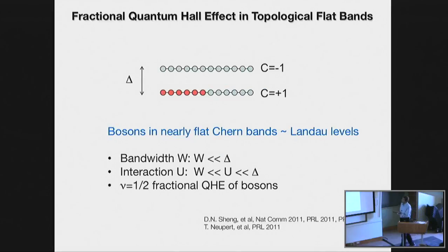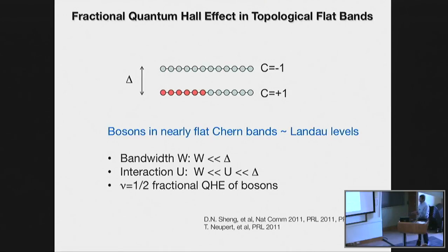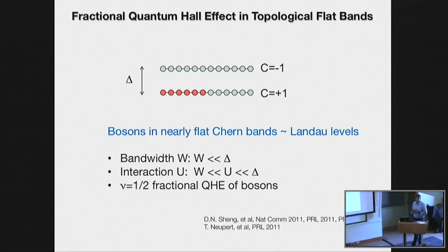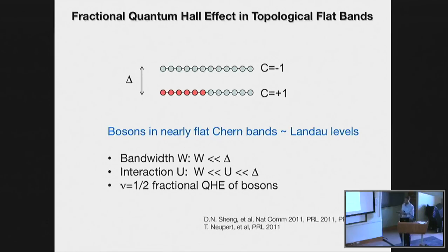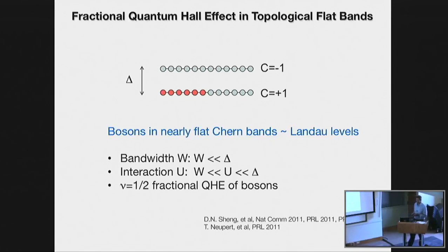This idea that you can have interesting phases induced by interactions in nearly flat Chern bands was explored by a number of people. Most recently it's been rejuvenated by work where people have started thinking about making extremely flat bands in order to mimic continuum Landau levels. In the regime where you have partially filled flat bands — in this case with bosons — one can think of this as being analogous to bosons at half filling in Landau levels. As long as the interactions are small compared to the bandwidth, one can work within the lowest Landau level, and numerics show that one can realize the analogs of the fractional quantum Hall effect of bosons in these lattice systems.